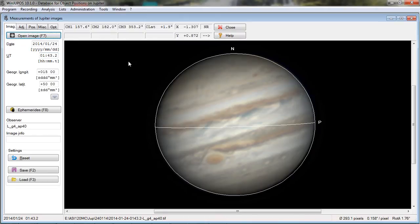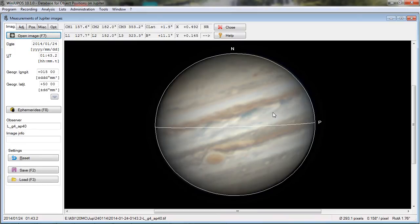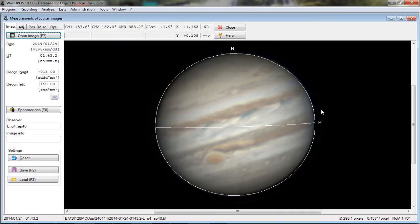The software that I use to capture my videos is called FireCapture. It has the ability, as part of the file name of the video, to timestamp it in a format that WinJuPos can extract right out of the file name, which is pretty handy. So when I load this image, it automatically fills the date and the time of the capture.